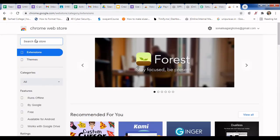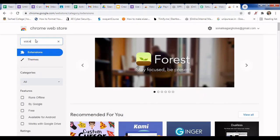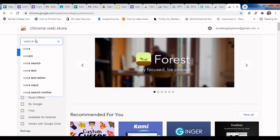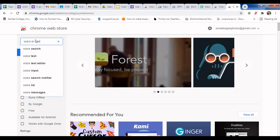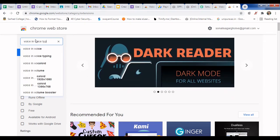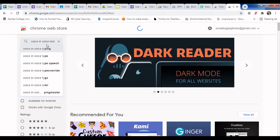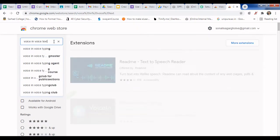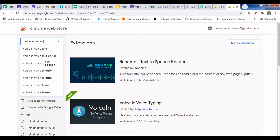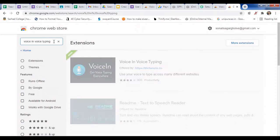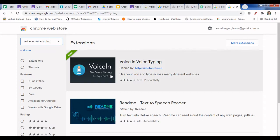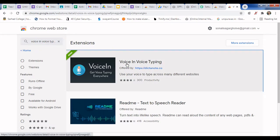In the Chrome Web Store search box, type 'voice in voice typing' and search for it. Here you will get this extension — just click on it.